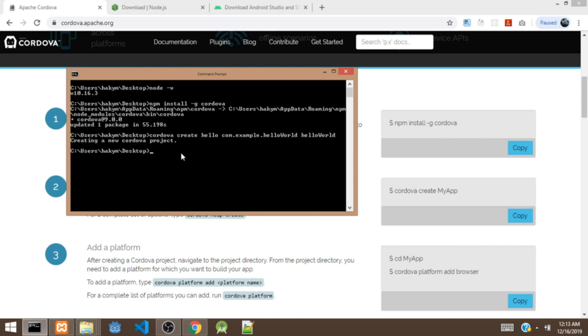So right now that's created a project for us. Next we are going to navigate to the folder. CD into the hello folder. So we've navigated to the folder right now. So we are going to open the project in VS Code. Code period, so it's going to open the project for us in VS Code.